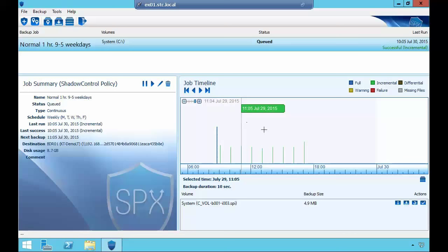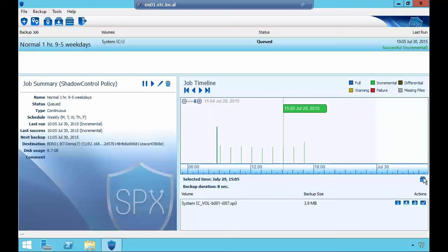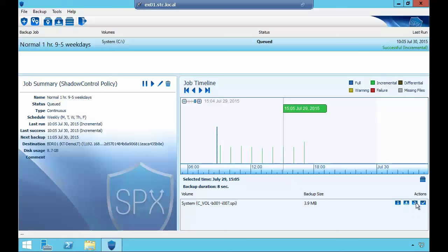From the timeline I can select any point in time and from the console I can virtual boot it, get image information, mount the image — similar to the quick mount in Shadow Protect 5 — restore it to another local volume, to a VMDK or VHD file, or verify the image. All of this can be done straight from the timeline, which is really cool.